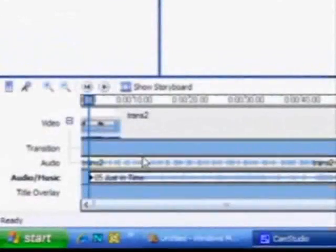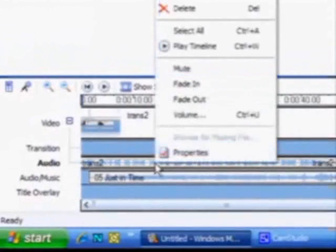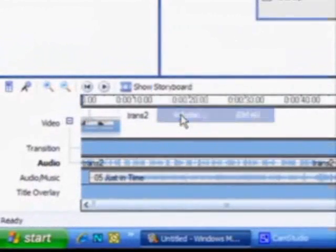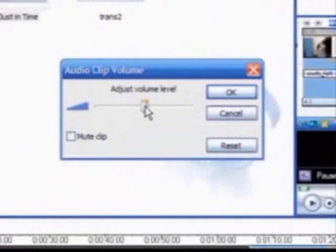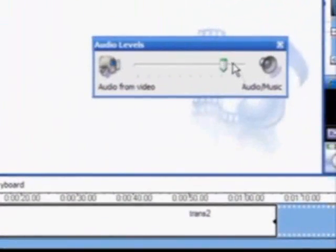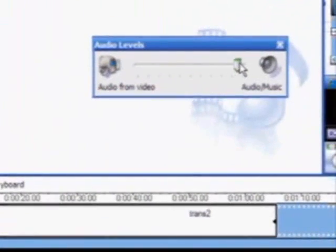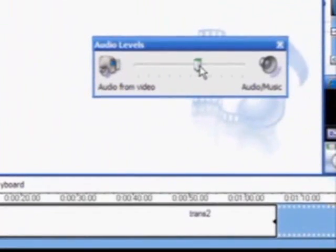You can adjust the volume of audio tracks by right clicking and choosing volume from the menu. Adjust the volume of an individual track. Or you can adjust the balance between an audio track, a music track, or a video track by moving this slider.